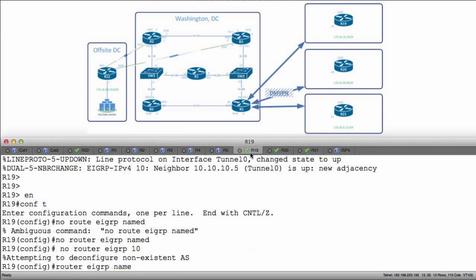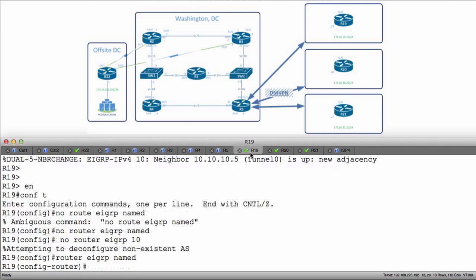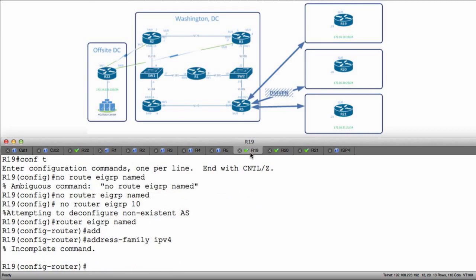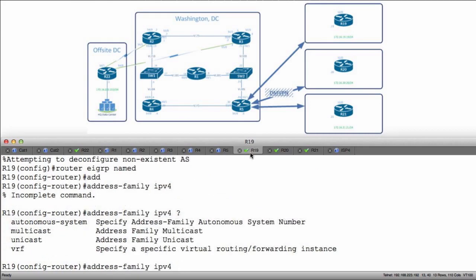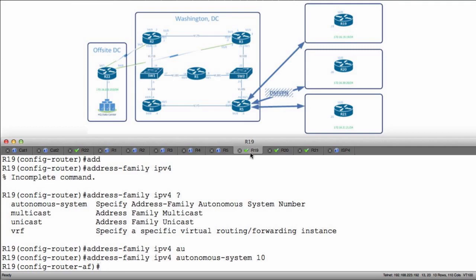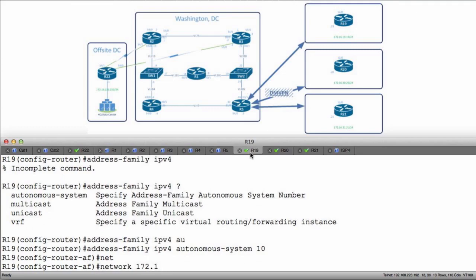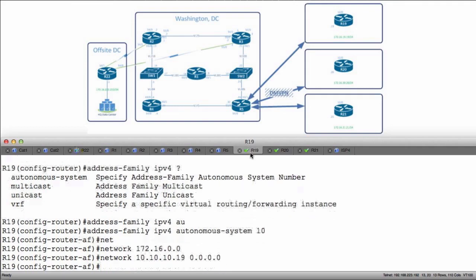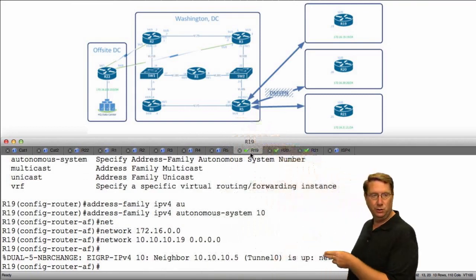It's going to be 'router EIGRP named' — I'm just using the name 'named' arbitrarily so I don't have to remember different ones on different devices. Then I'll do 'address family IPv4'. Notice it says incomplete command because I need to define the autonomous system — 'autonomous system 10' to keep in line with the rest of the environment. I'm going to advertise my loopback 172.16.0.0 and the tunnel interface pointing towards R5 via the DMVPN cloud, which is 10.10.10.19, and I want to match that exactly. If I got my sums right we should get a peering — and we do, right here.